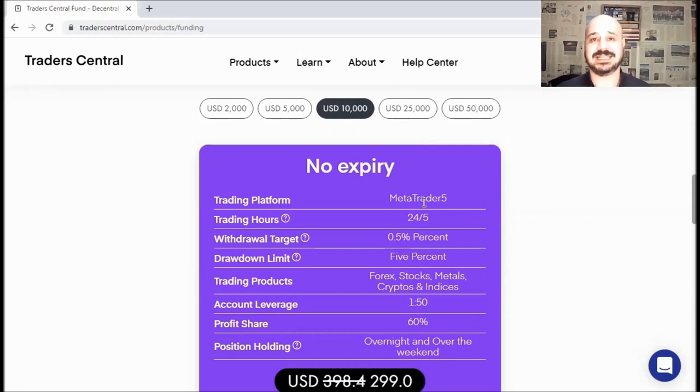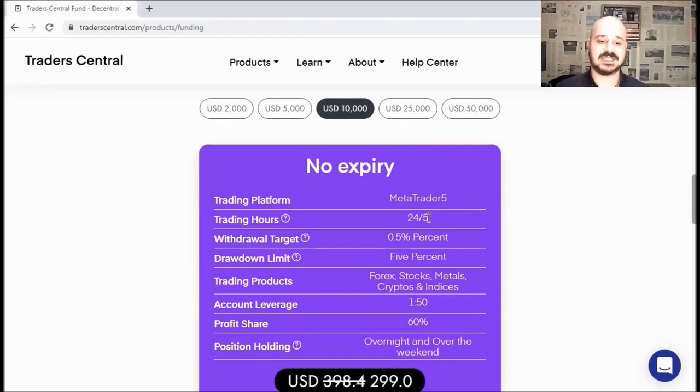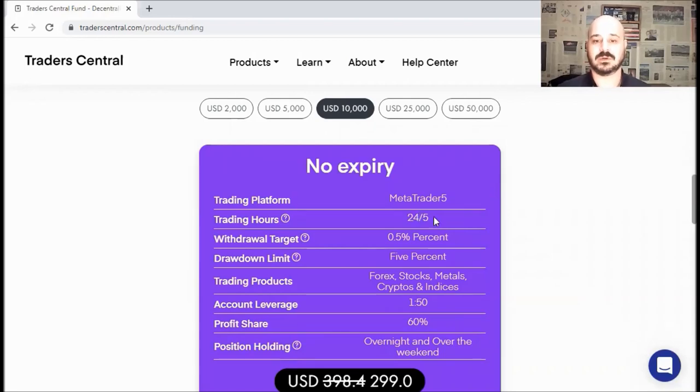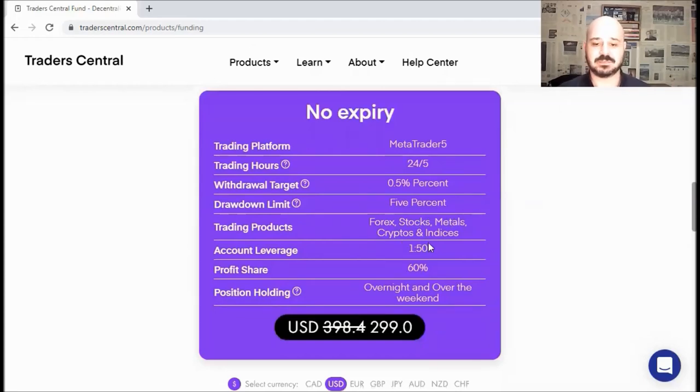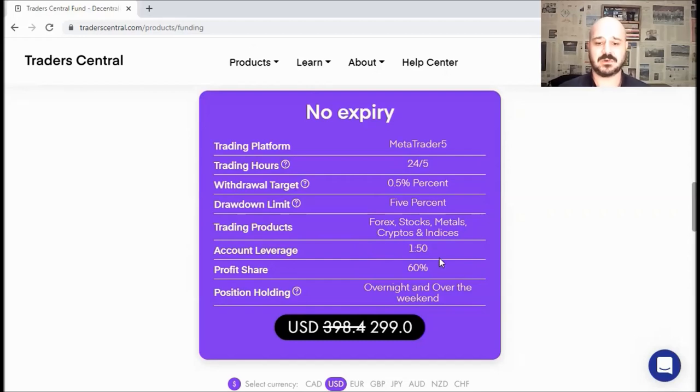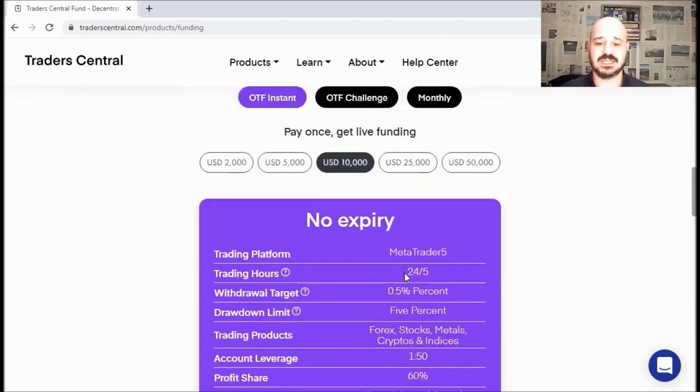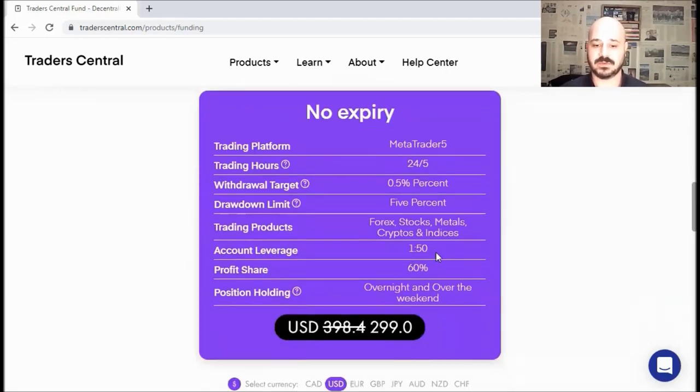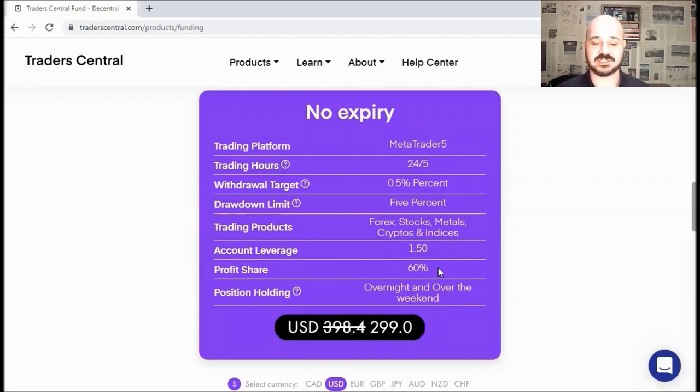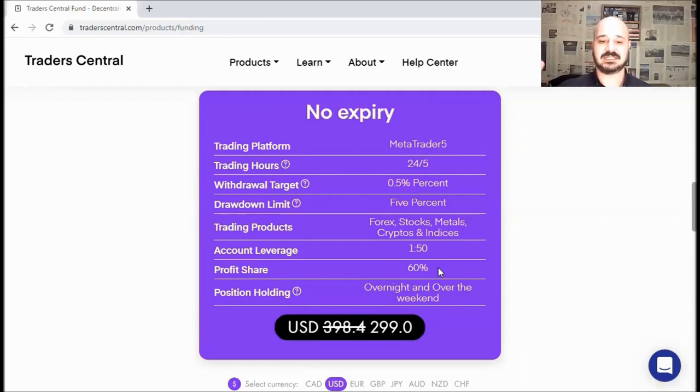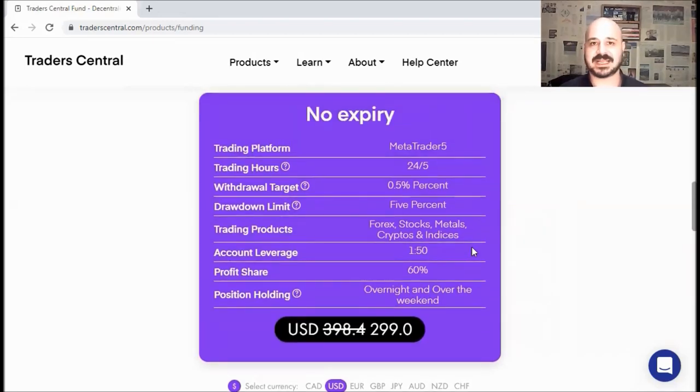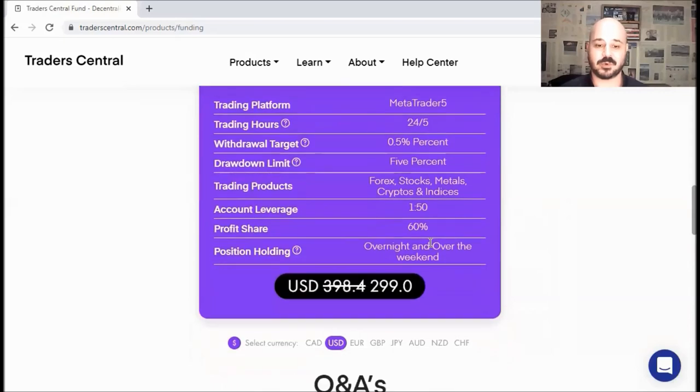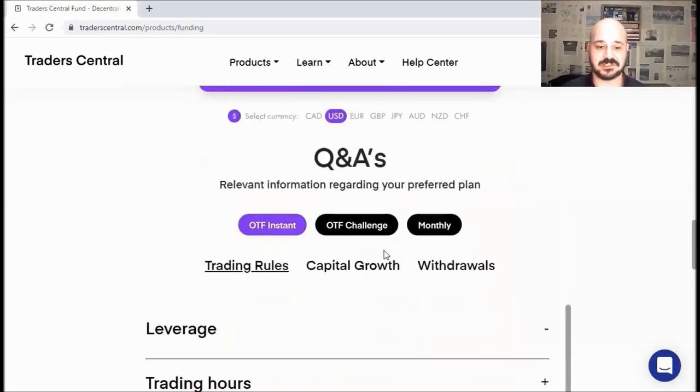So a maximum drawdown of 5% for the equity and not the balance. So even if you didn't close your trade, this also counts as the drawdown. Next, you will be using MetaTrader 5 or MT5. MT4 is also available upon request. The trading hours are the normal hours. You can trade as long as the market is open, 24/5, except for the weekends. And you can trade Forex, stocks, metal, cryptos, and also indices. As mentioned before, the leverage for this one is 1 over 50, and the profit share is 60%. So whenever you withdraw some money, you will get 60% of the profits, and Trader Central will get the remaining 40%. And you can hold your trades overnight and over the weekend.